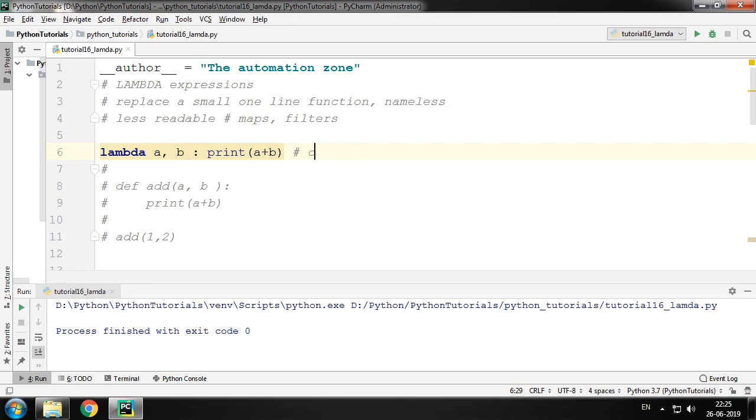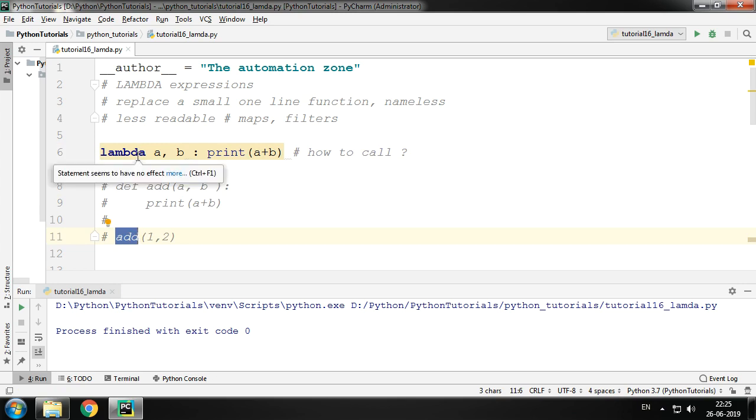But how do we call it? You see, a function will have a name, hence we can call the function by using the function's name. A lambda function being nameless, we do not have any name to call it.